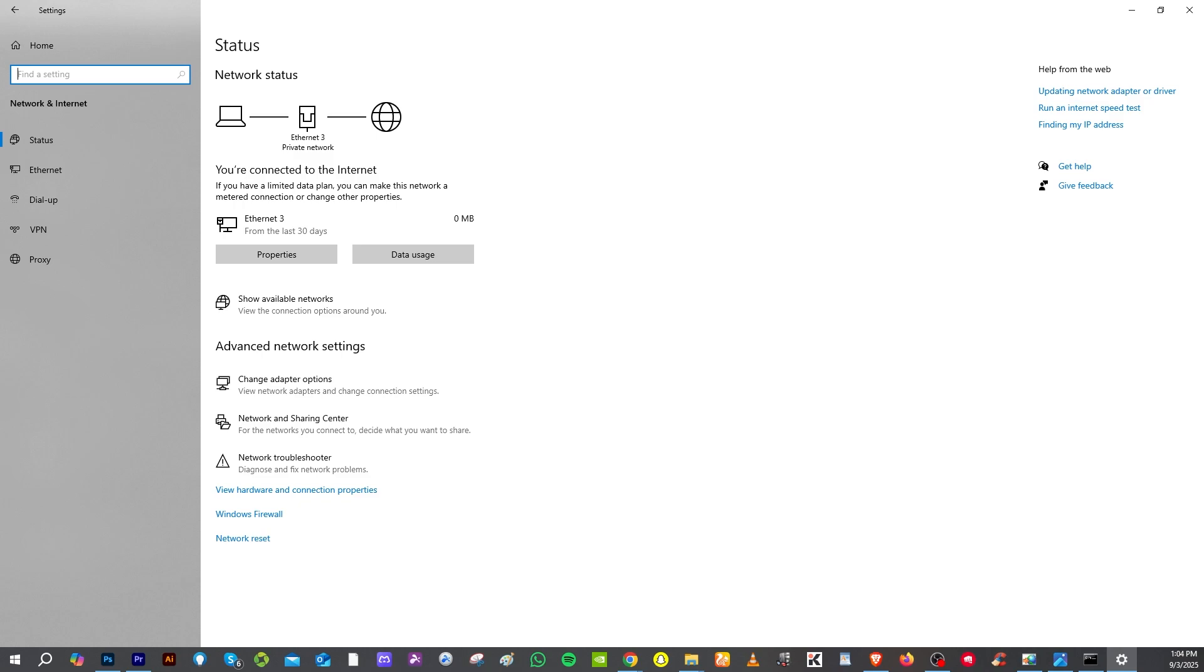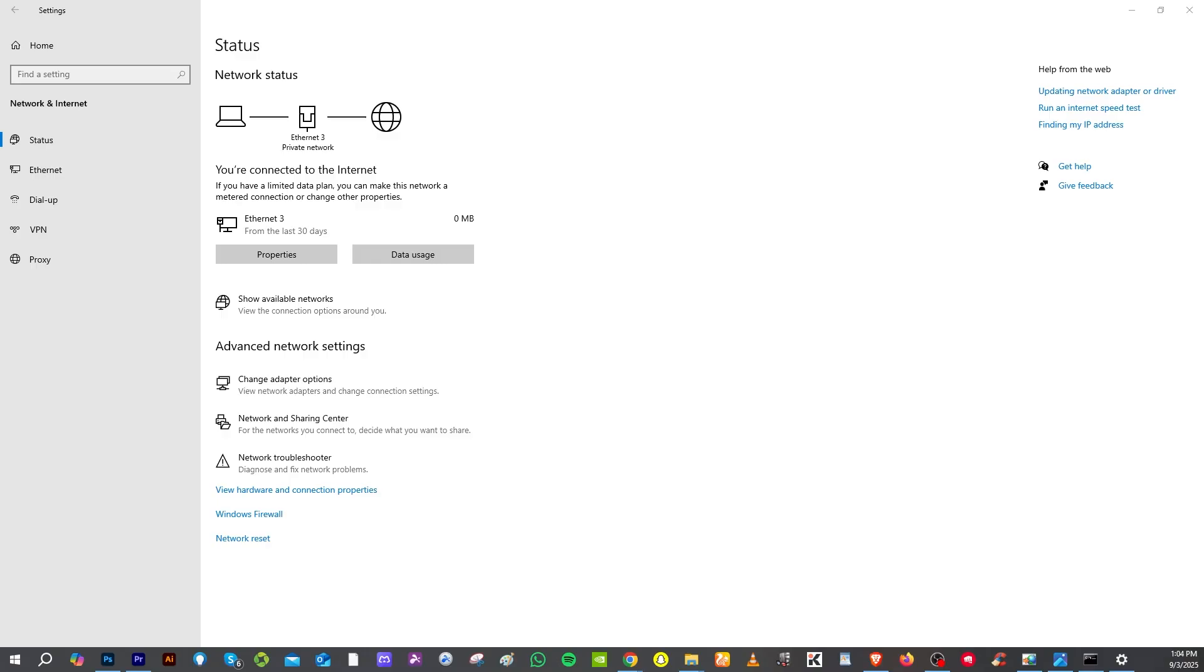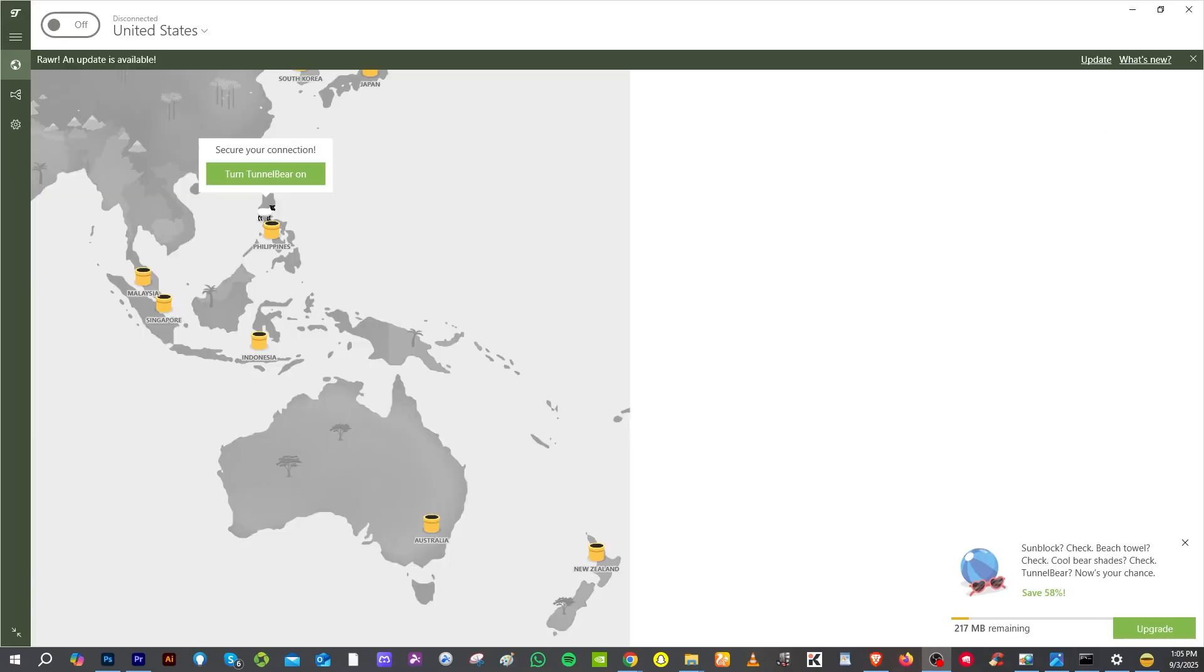Another option is to make sure you're not using a VPN. Most of the time, VPN interferes with the connection. Turn it off temporarily or uninstall it to see if that fixes the problem.